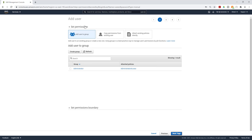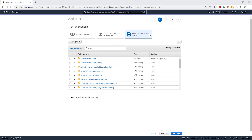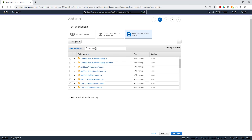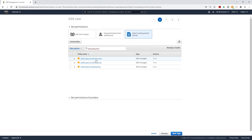Under Set Permissions, we are going to attach our permissions directly to this user, so select Attach Existing Policies directly. The first policy we are going to attach is IAM Read Only — search for it and select it. The next policy is IAM Self-Managed Service Specific Credentials — select that as well. Then we are going to add one more policy: AWS CodeCommit Full Access.